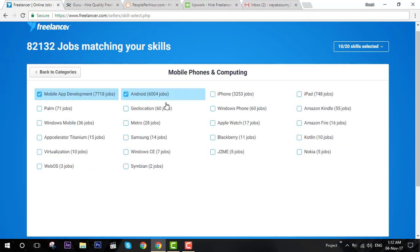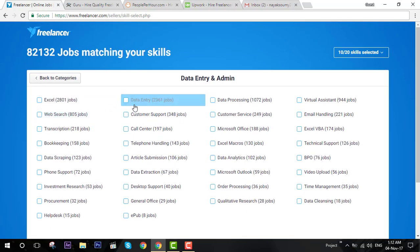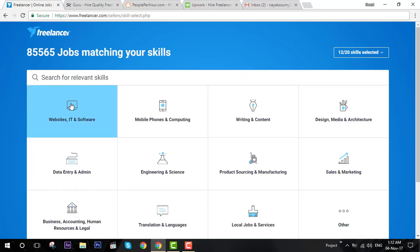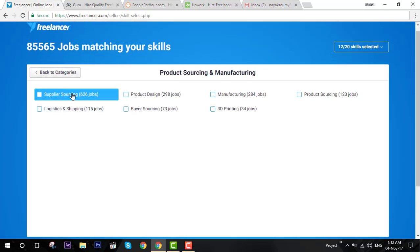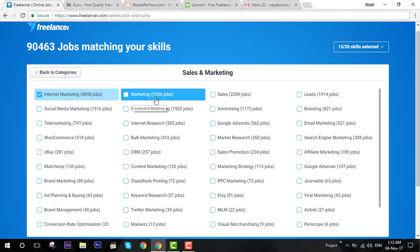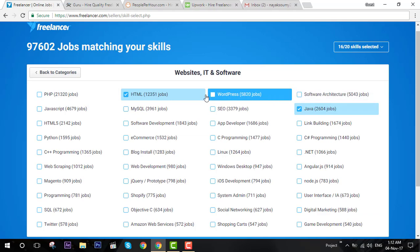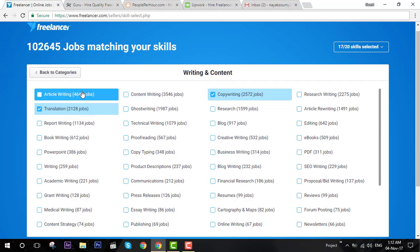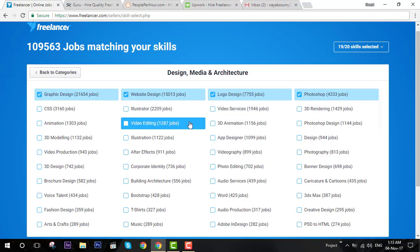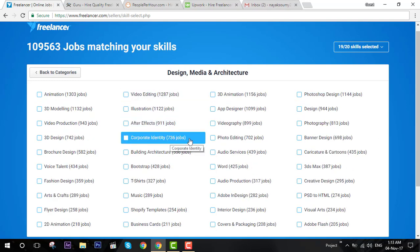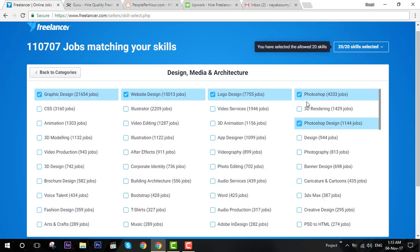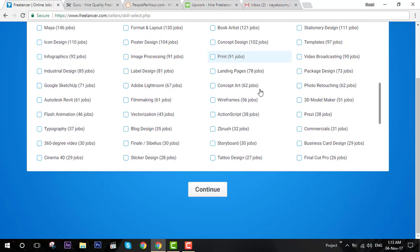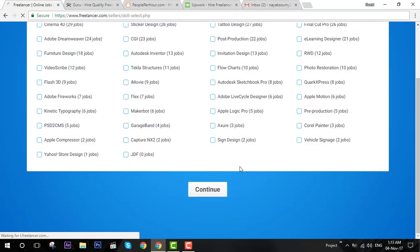They are actually arranged in order. The first skill has 21,000 jobs and the last skill has zero jobs, so they are arranged in order of number of jobs instead of alphabetical order. Next I'm going to writing and content. You have 20 skills you can select for a free account.